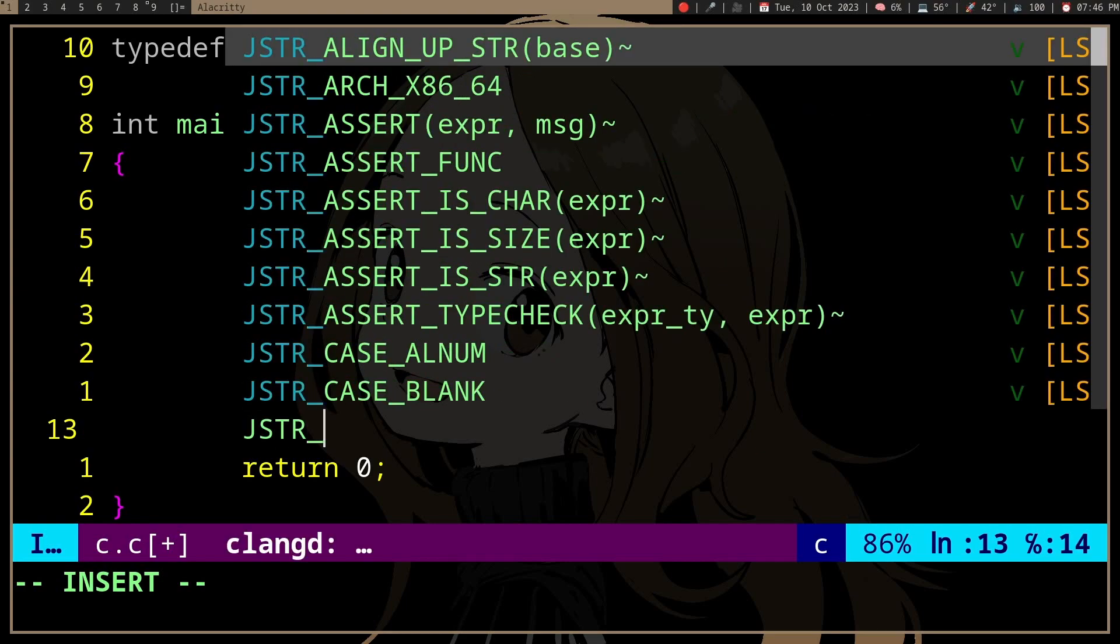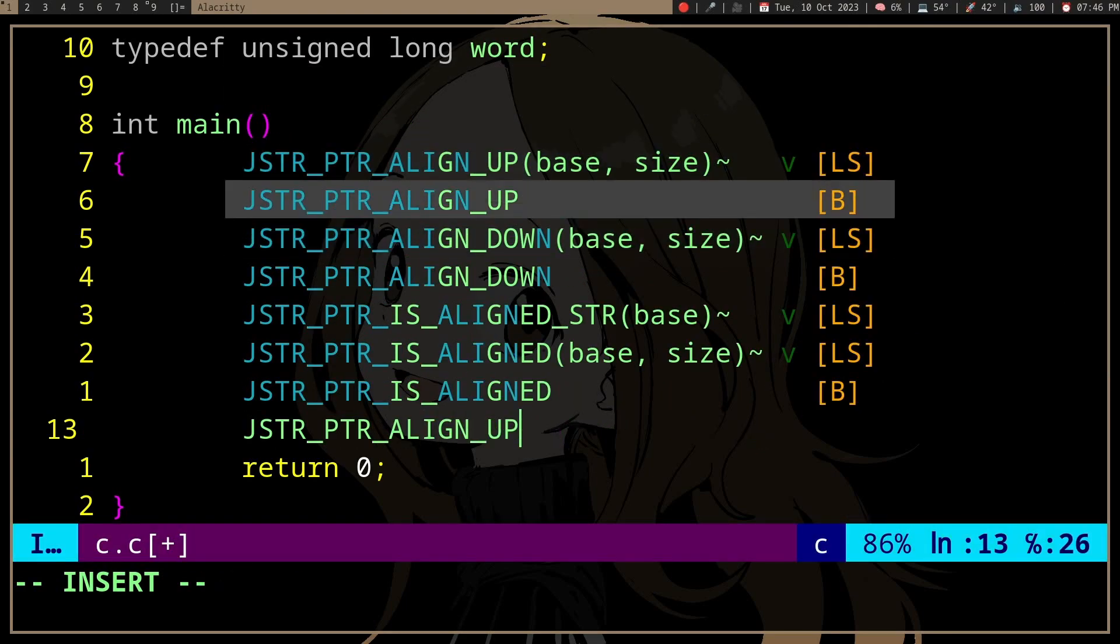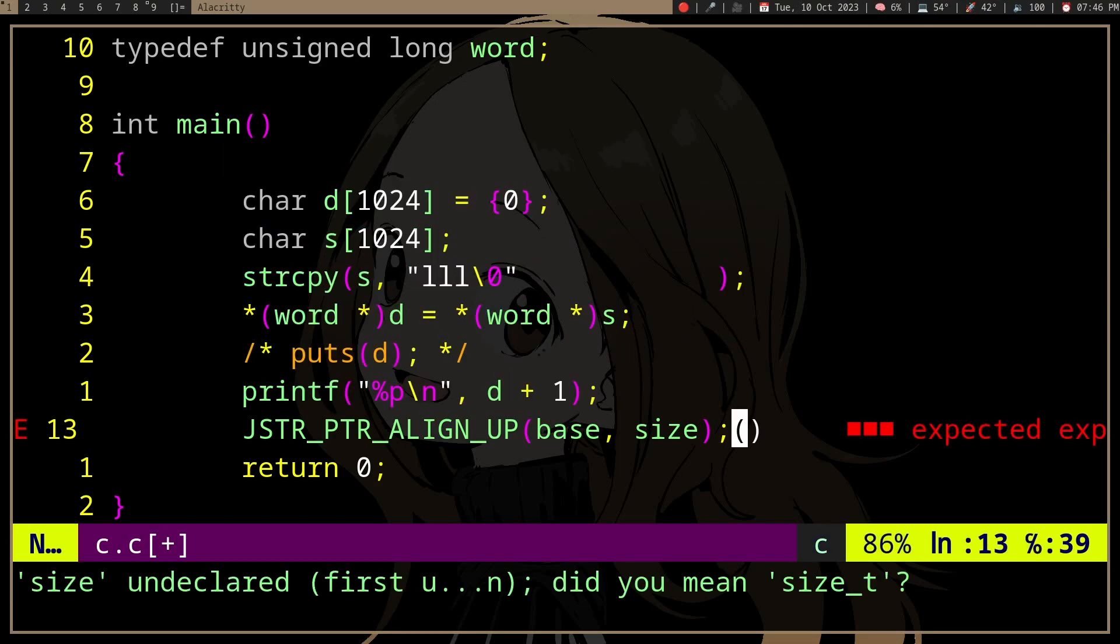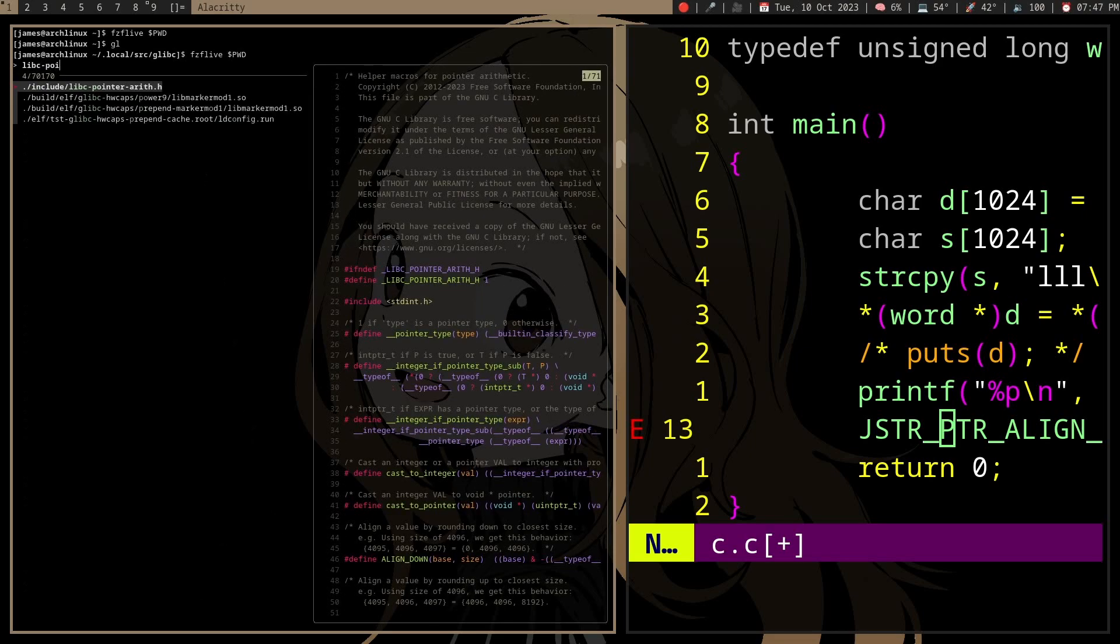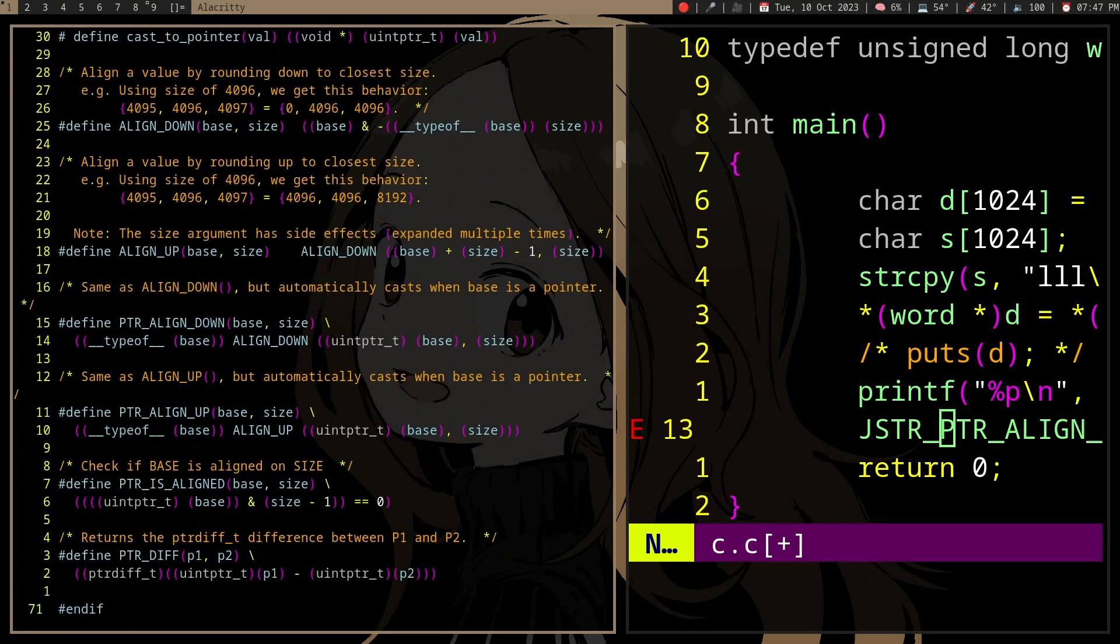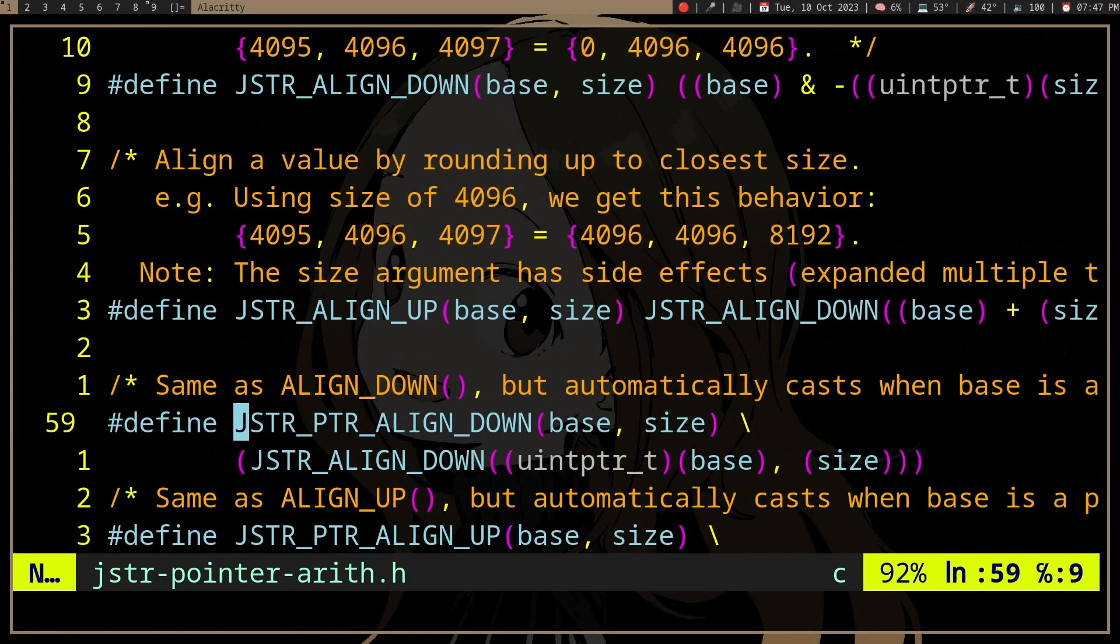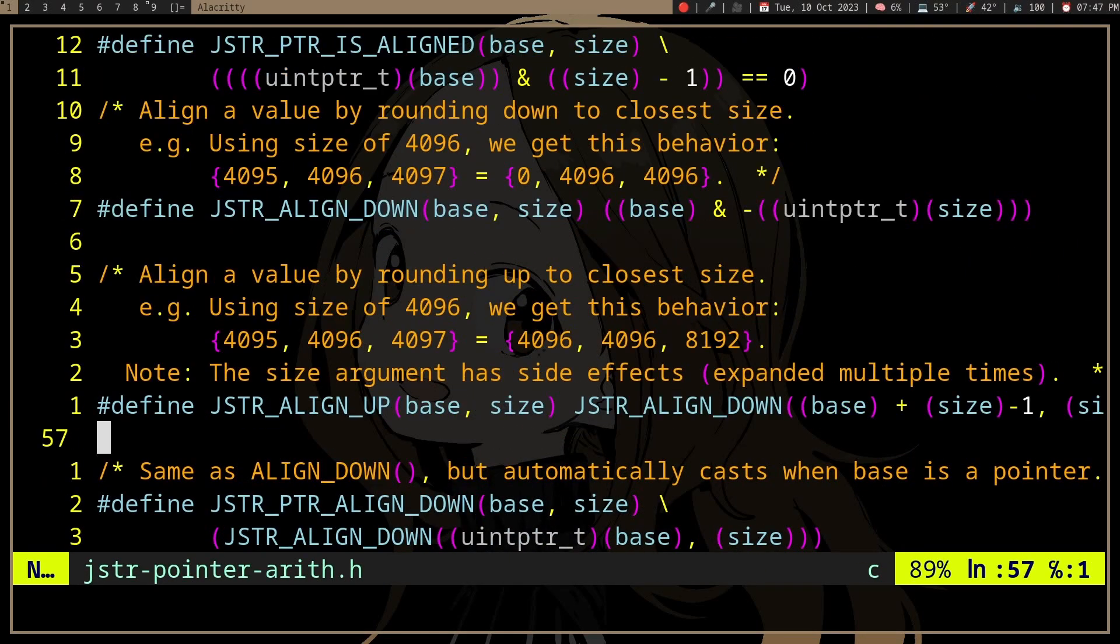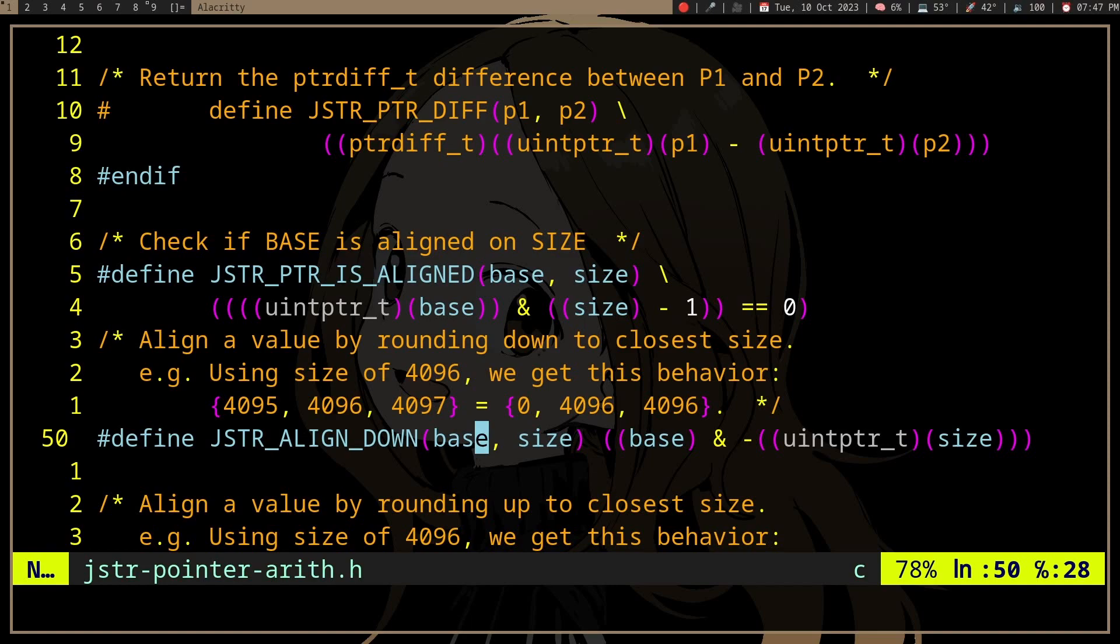Well, glibc offers a macro, align_up, which you can check in, where is it? glibc pointer arithmetic. There are a lot of macros here, but I haven't actually looked at how this works, but basically we are going to pass a pointer, or I guess a number, right? It also works with numbers.